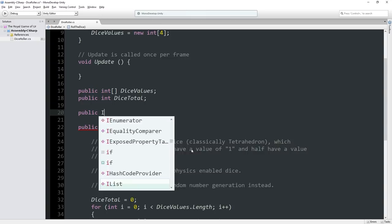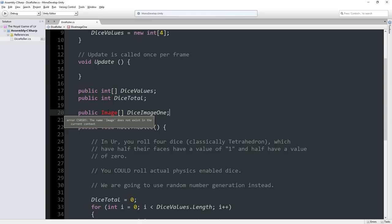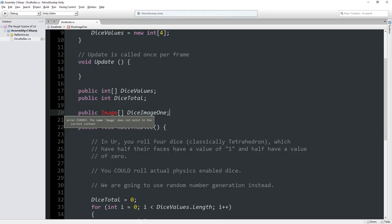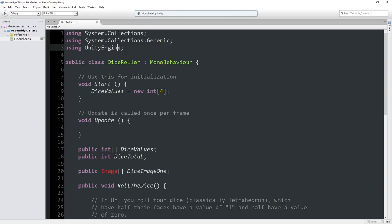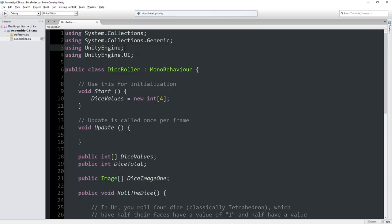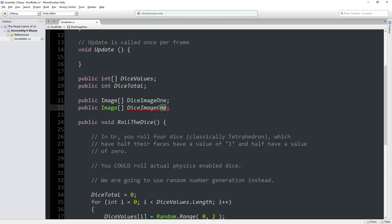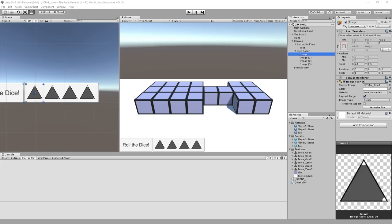This is going to autocomplete incorrectly. It should turn red because it doesn't know what this class is, what this object type is. The reason for that is we need to include using UnityEngine.UI. This is all the UI classes. If we do that, then image turns green and we're good. So we're going to have two public arrays: all the images for the dice that have the value of 1 and all the images that have the value of 0.